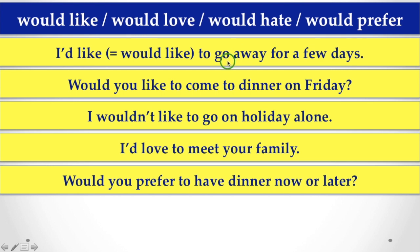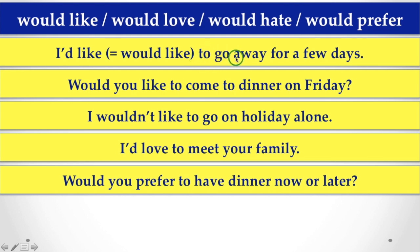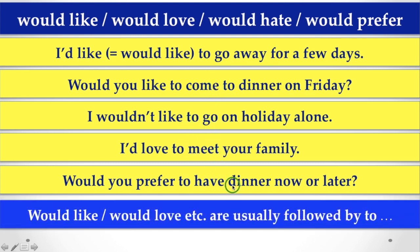After would, we have to use to and the infinitive form of verbs. We never use to going, to coming, to going or to meeting, to having, etc. What is the reason? Now, I am going to tell you.